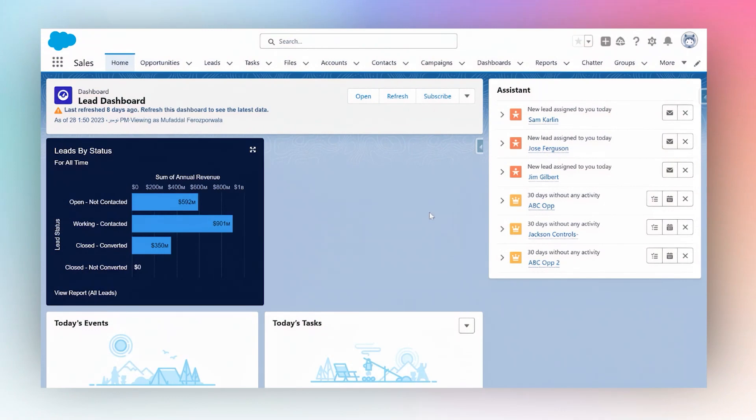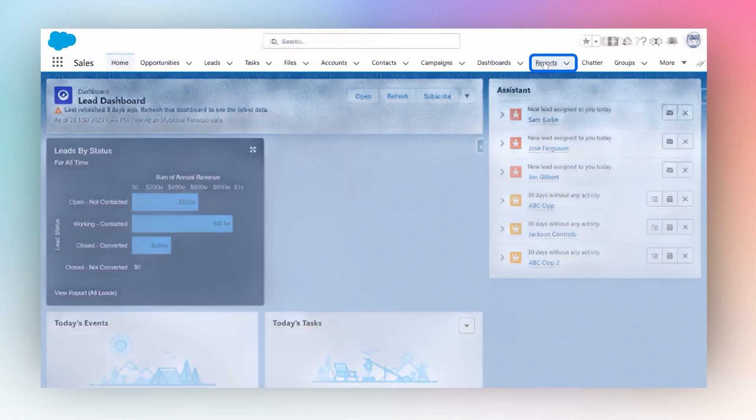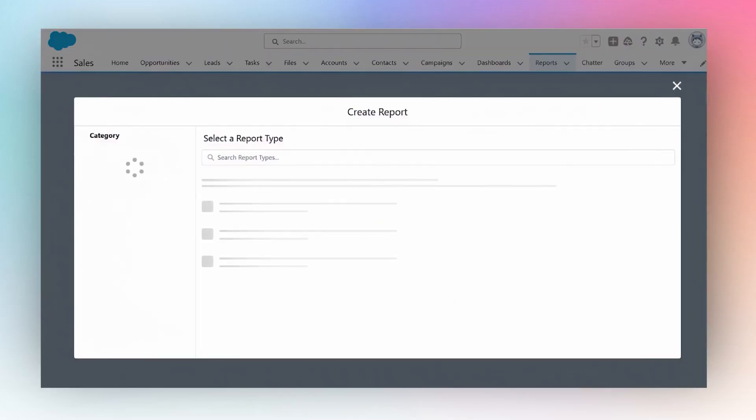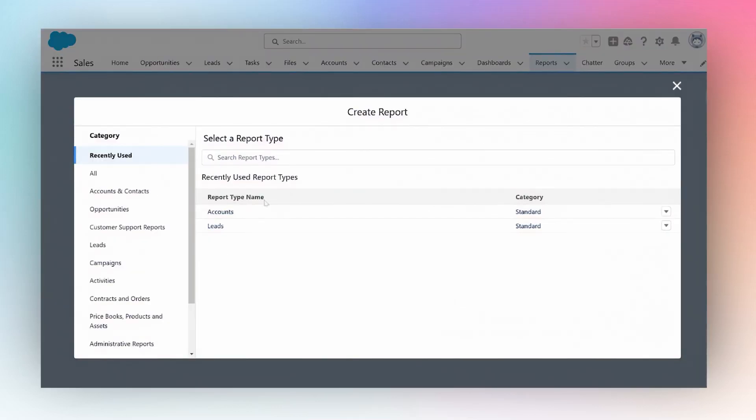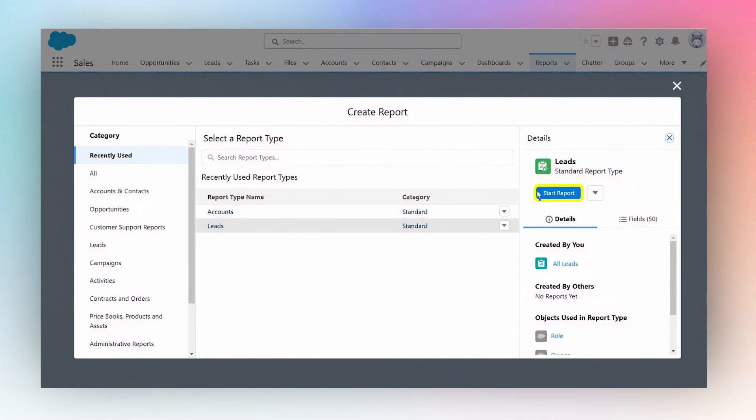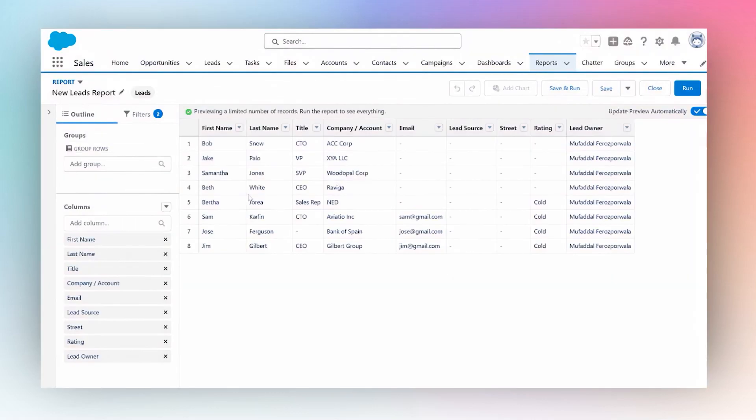How to group a report by month: simply navigate to the reports tab, let's create a new report. Let's choose leads and click start report. This is our new report. I'm going to get rid of a lot of columns that I don't need just to give a cleaner view.